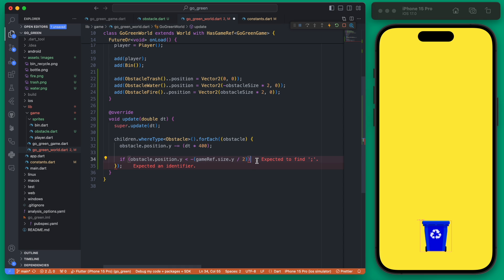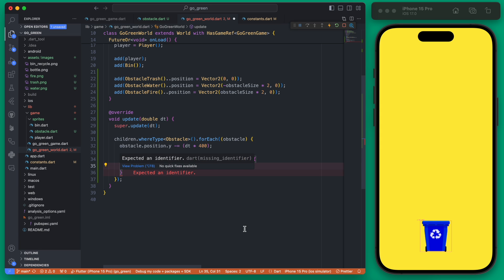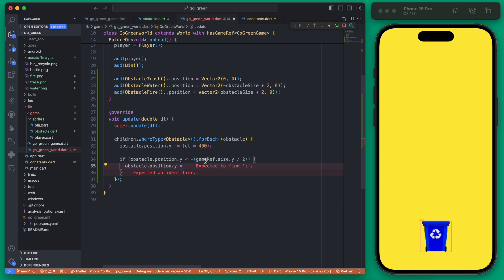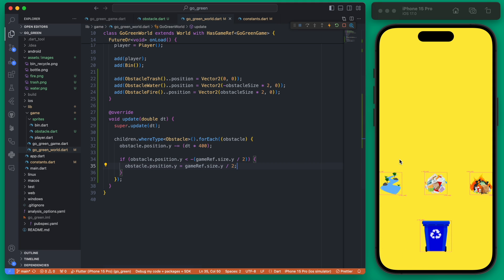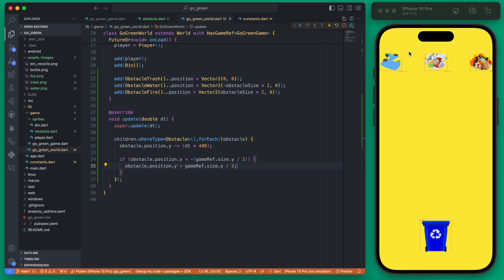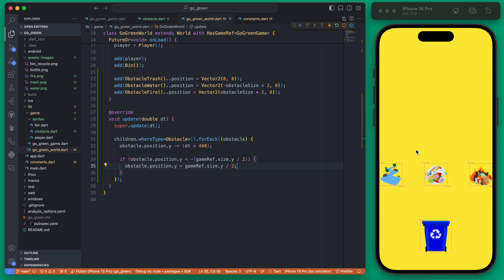Basically if it is more negative than our top of our game, then we want to change the obstacle's y position again. We're going to set this equal to essentially what would be down below our game. We could give it the extended height divided by two again and that will bring it directly back down here. You can see those obstacles are there and as soon as they pop off the screen they pop back on from underneath.